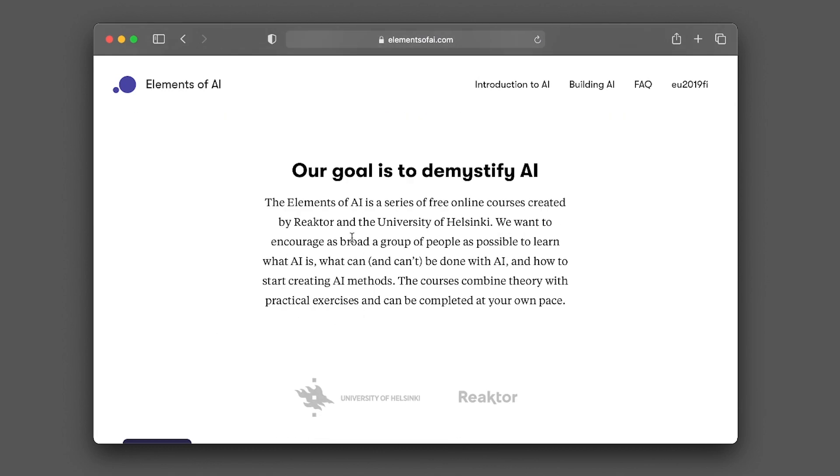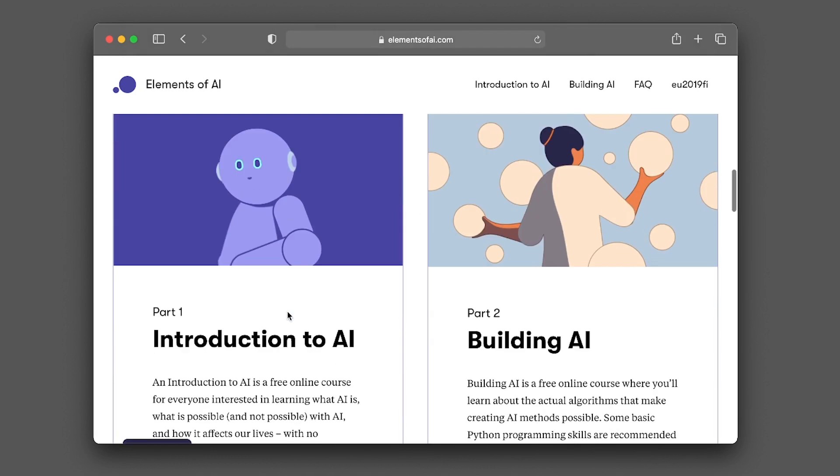The aim of the course was to make AI accessible to the general public, particularly by allowing us to understand what can and cannot be done with AI, as well as how to start creating AI methods. The courses will combine theory together with practical exercises. And the great thing about it is that you could complete the course at your own pace.